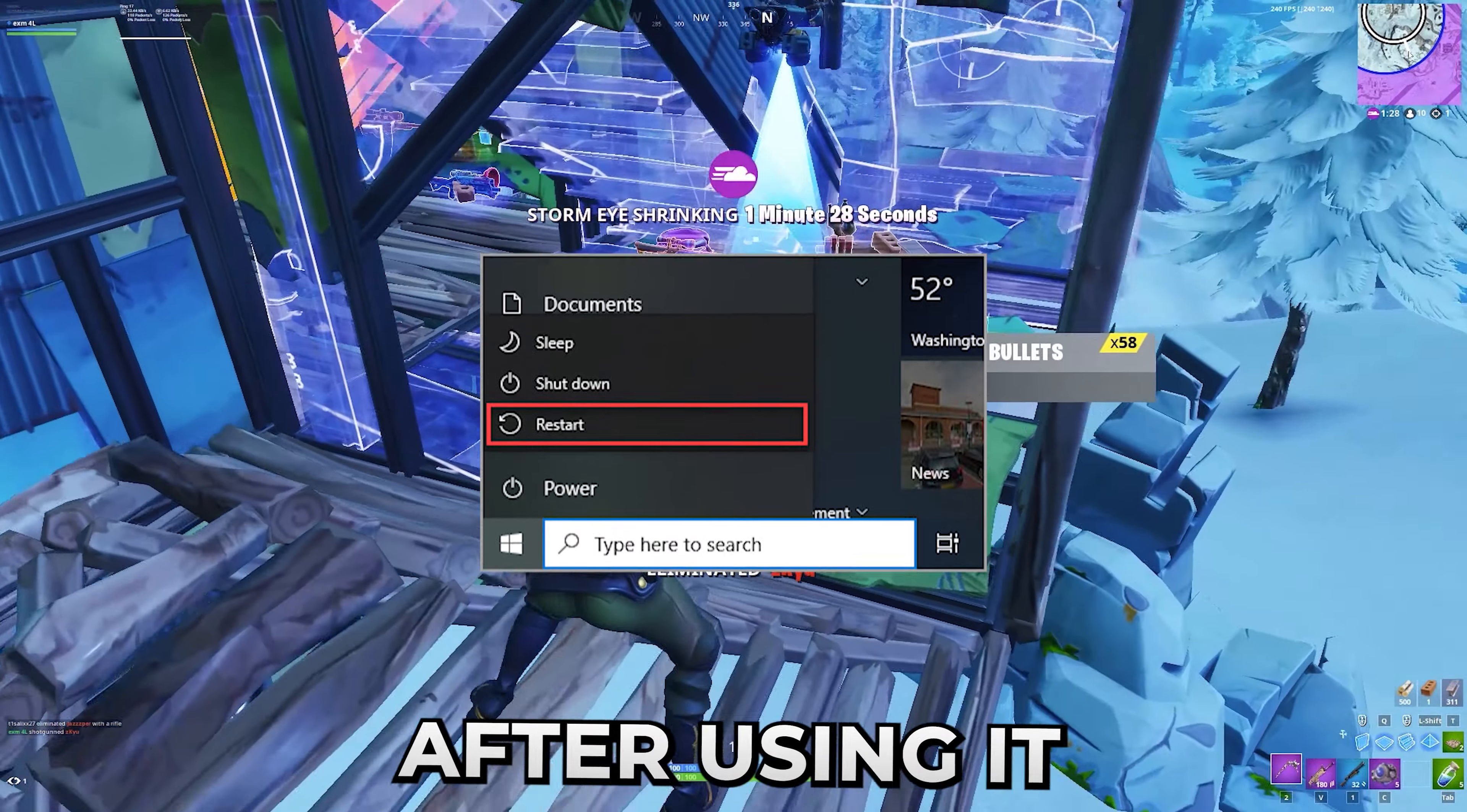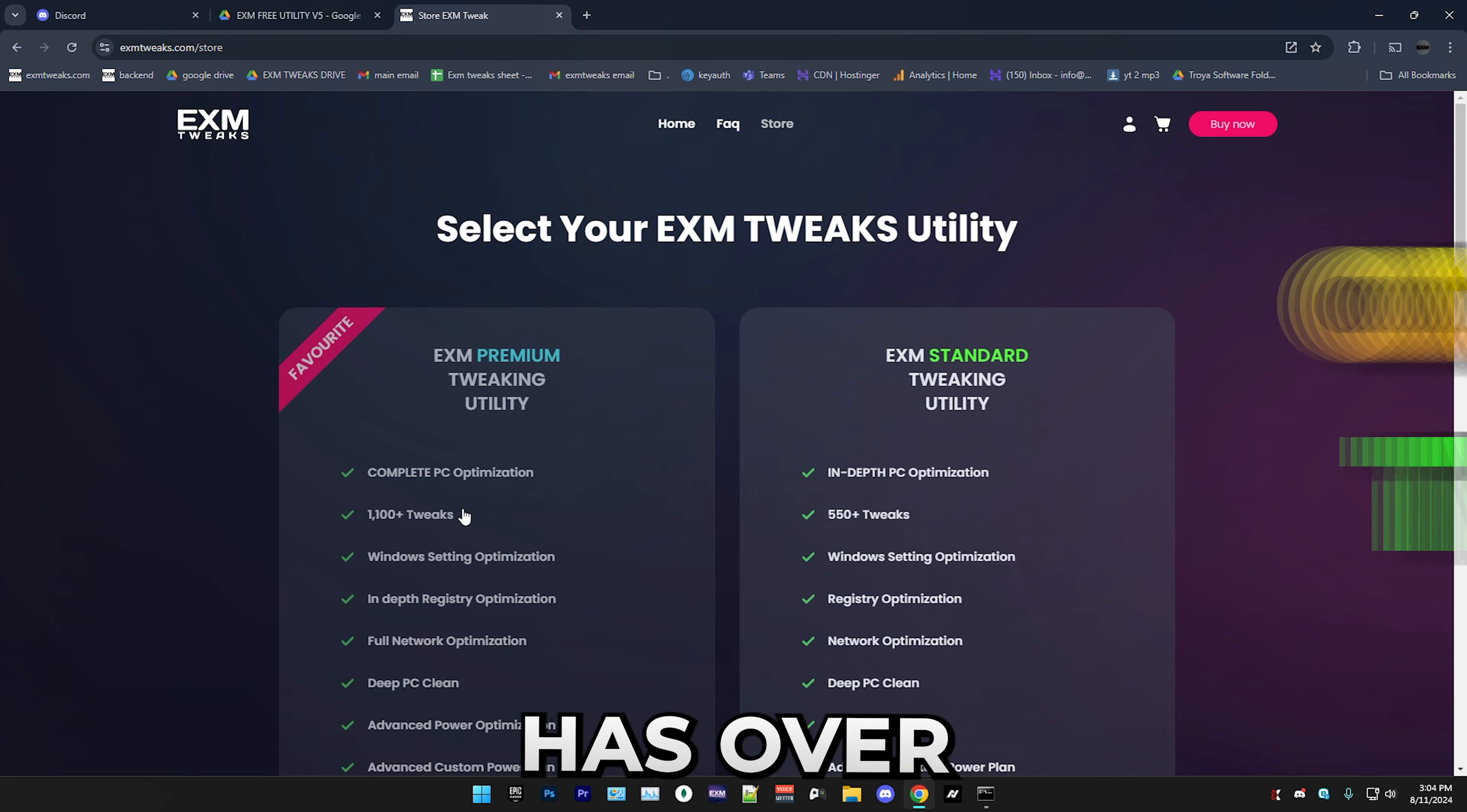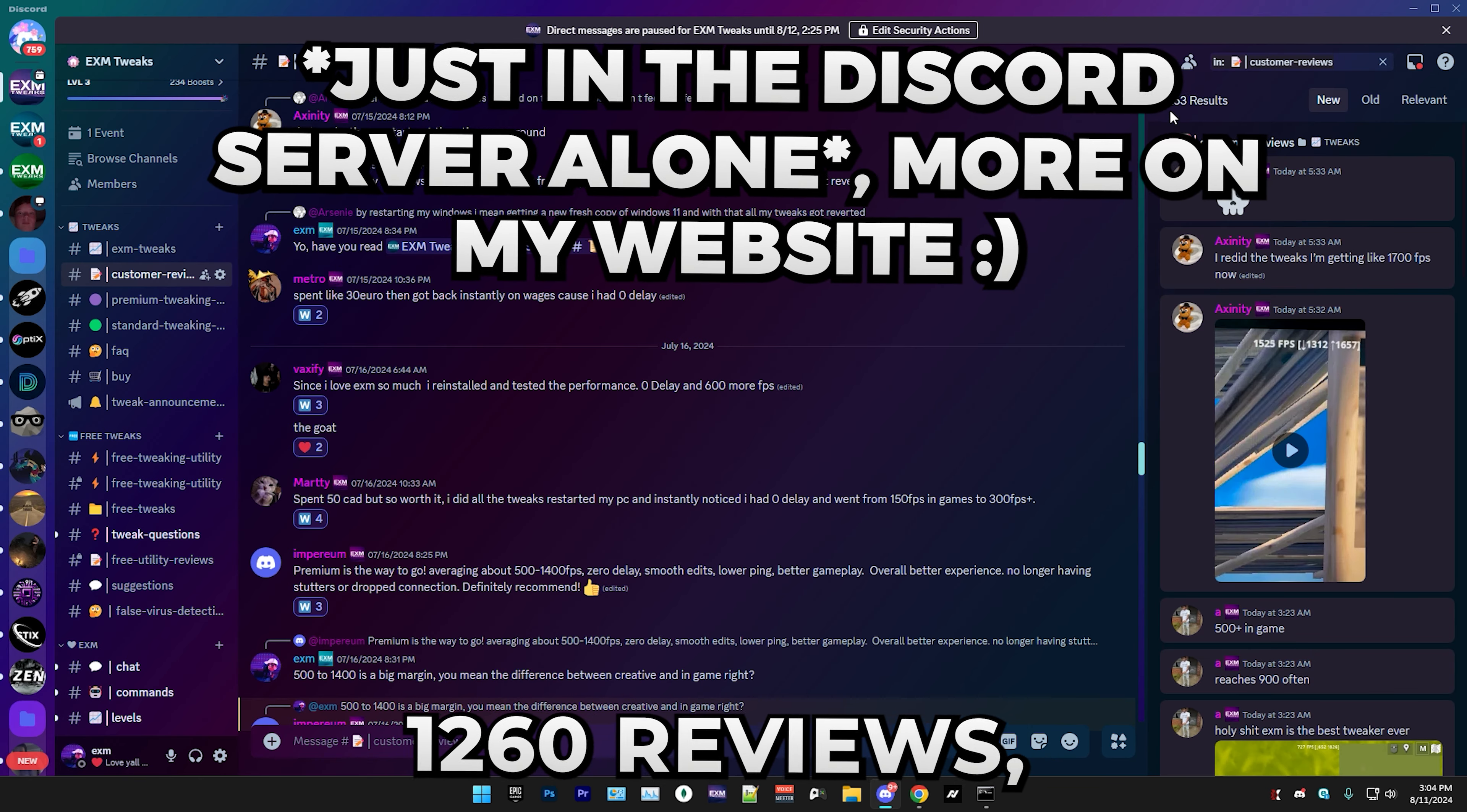That's everything for the utility. Make sure to restart your PC after using it so the tweaks properly apply. If you want to completely optimize your PC for the best possible performance, just press W and this will open my website EXMTweaks.com, or you can check it out like this. If you go to buy now, as you can see my premium utility has over 1,100 tweaks, which is almost five times as many as the free one does. Trust me, so many people love this thing. If you just go to my Discord server and scroll to customer reviews, there's over 1,260 reviews.